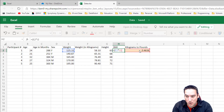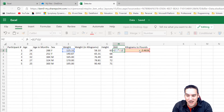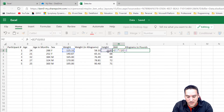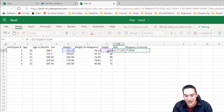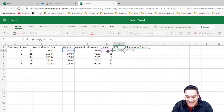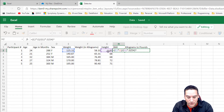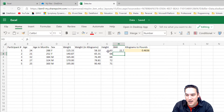Then we hit the closing parenthesis and a forward slash to divide. Another open parenthesis so this multiplication step occurs before the division, and then we take the height and multiply it by 0.0254. Then a closing parenthesis, and now we use the caret symbol — which is the exponent operator — on the 6 key (hold Shift and hit 6). That inserts the caret, the exponent operator, and then we type 2. Hit Enter.